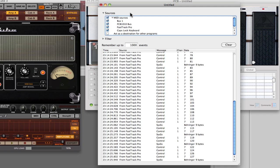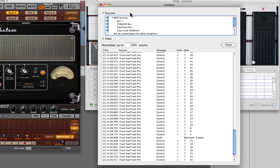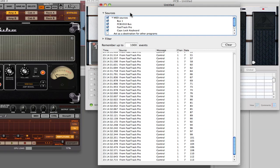As you can see what's happening here, CC7 is being sent. The values are fairly smooth, zero to 127.